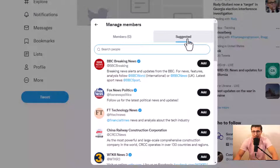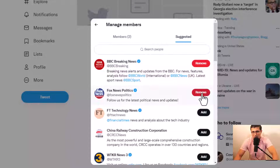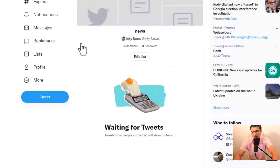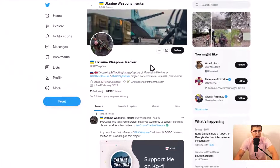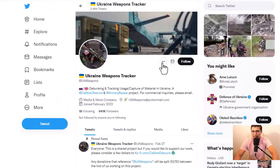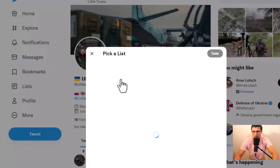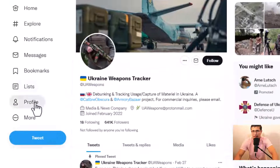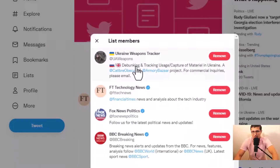You can click Suggest and you'll see accounts like BBC Breaking News. You can add Fox News, FT, or whatever account you like. For example, if you like a particular account, click the three dots next to it and choose 'Add and remove someone from lists.' Click it, choose your list called News, and save it. Back in your list, you'll now have four members — you can add as many as you want.